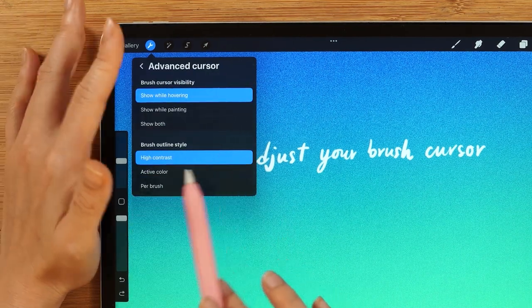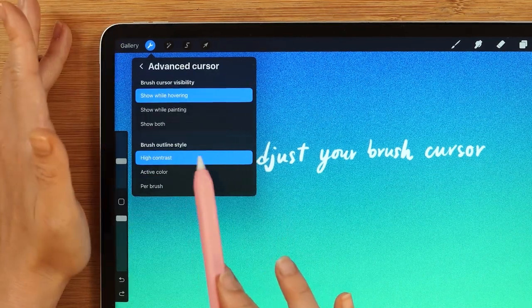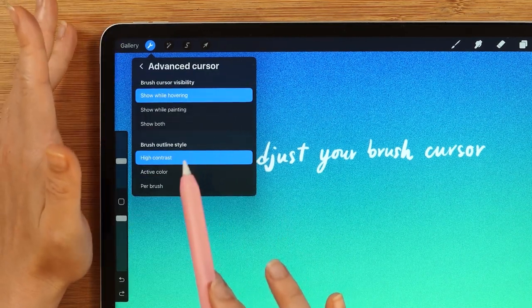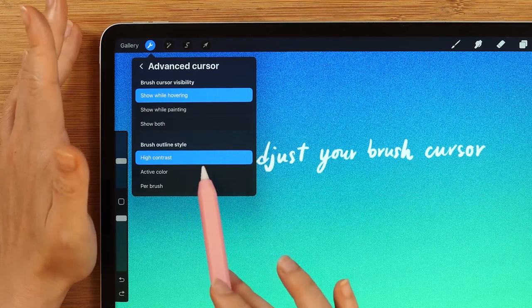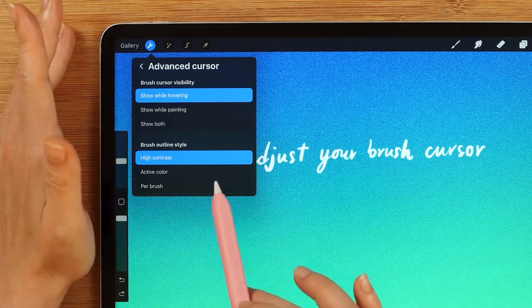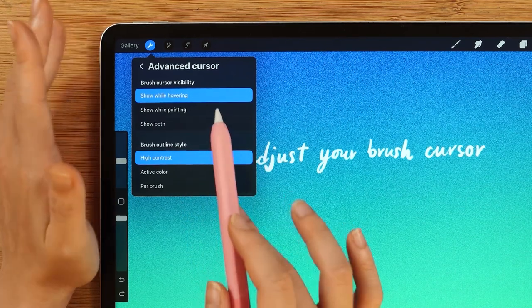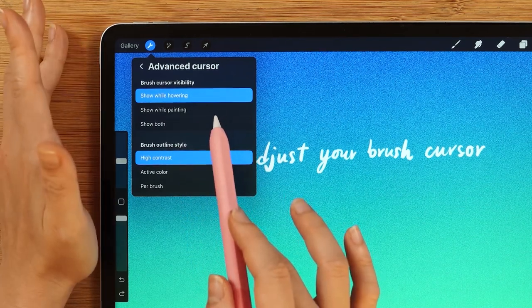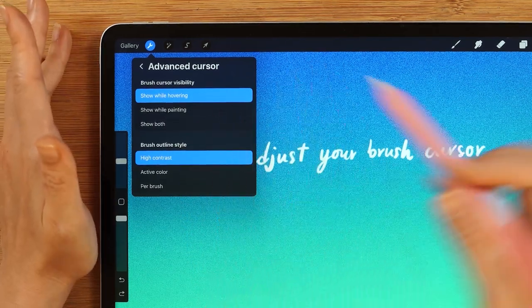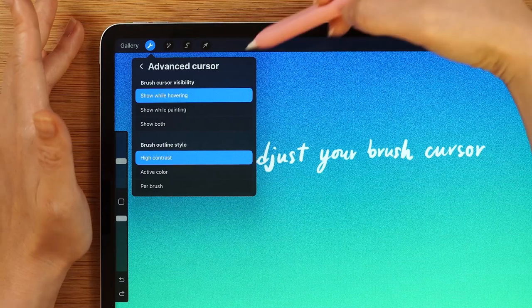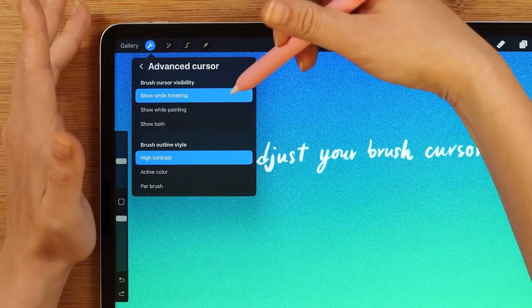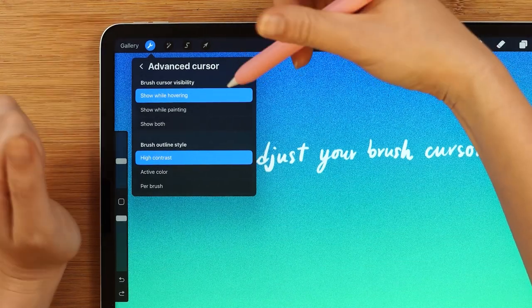And now is your chance to choose how you see the paintbrushes in the Brush Cursor Visibility settings. The first option is Show while hovering only — with this, you will not see the cursor while painting.